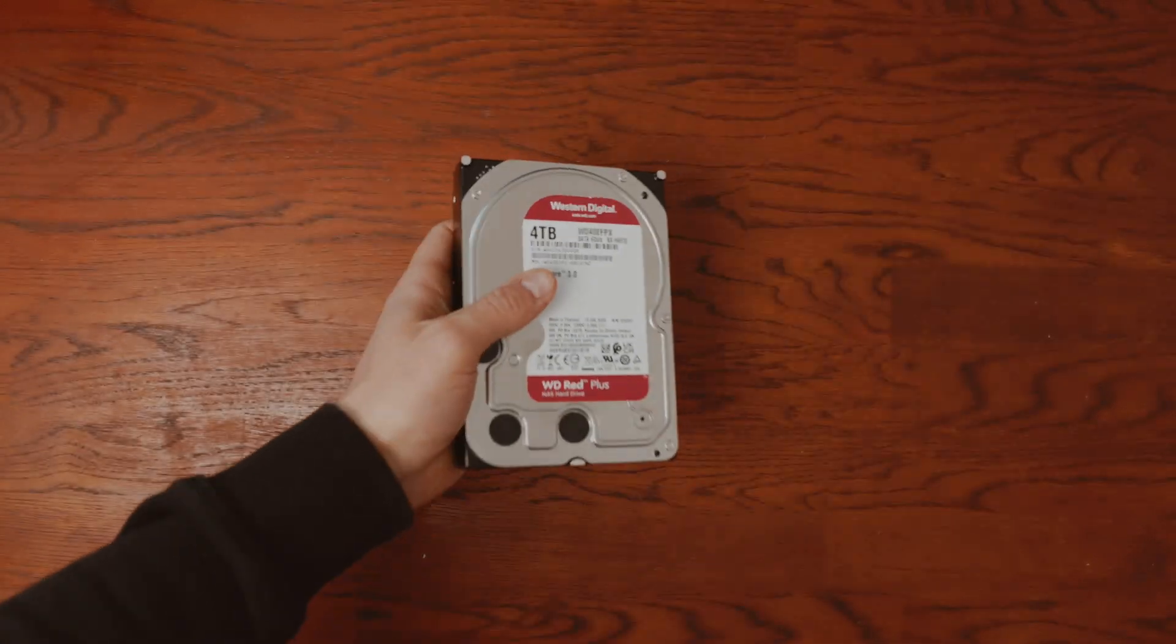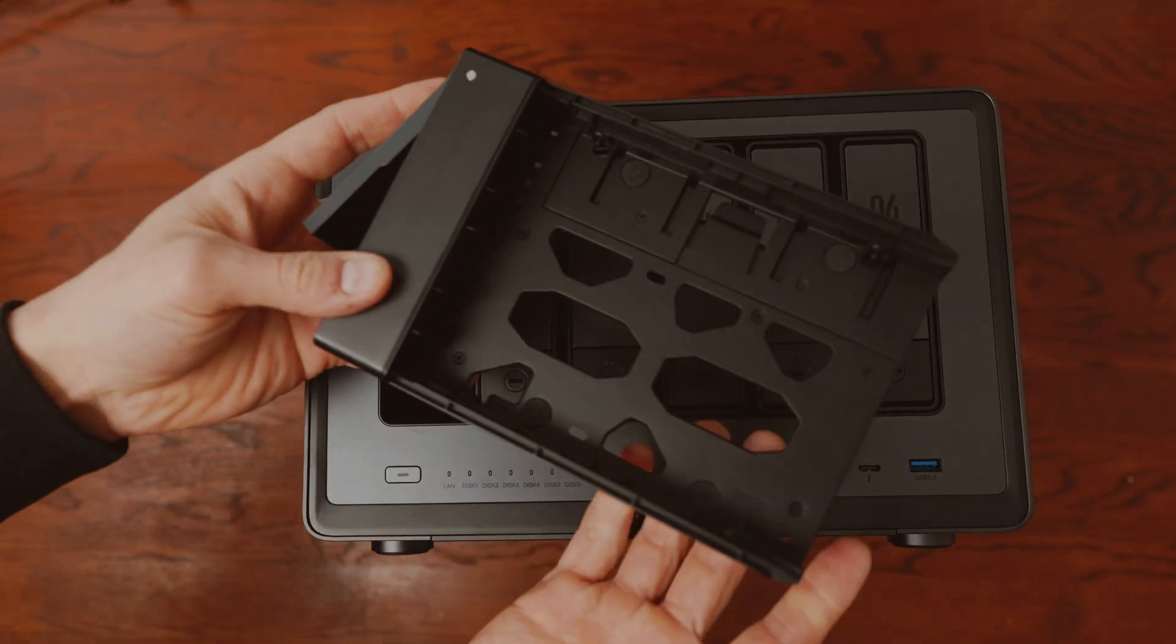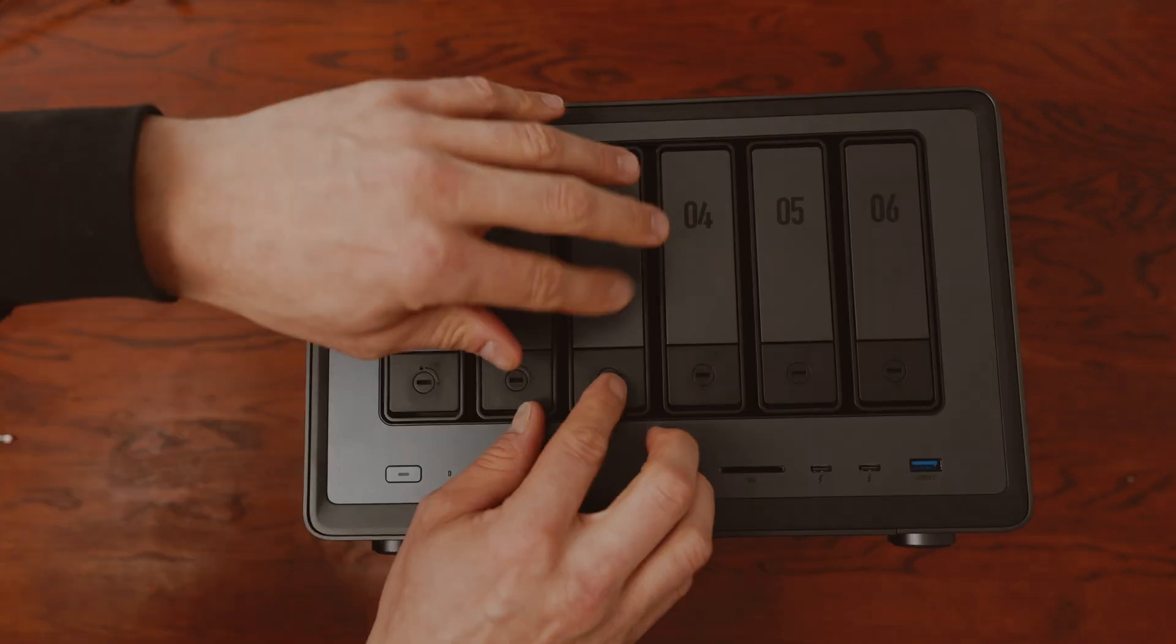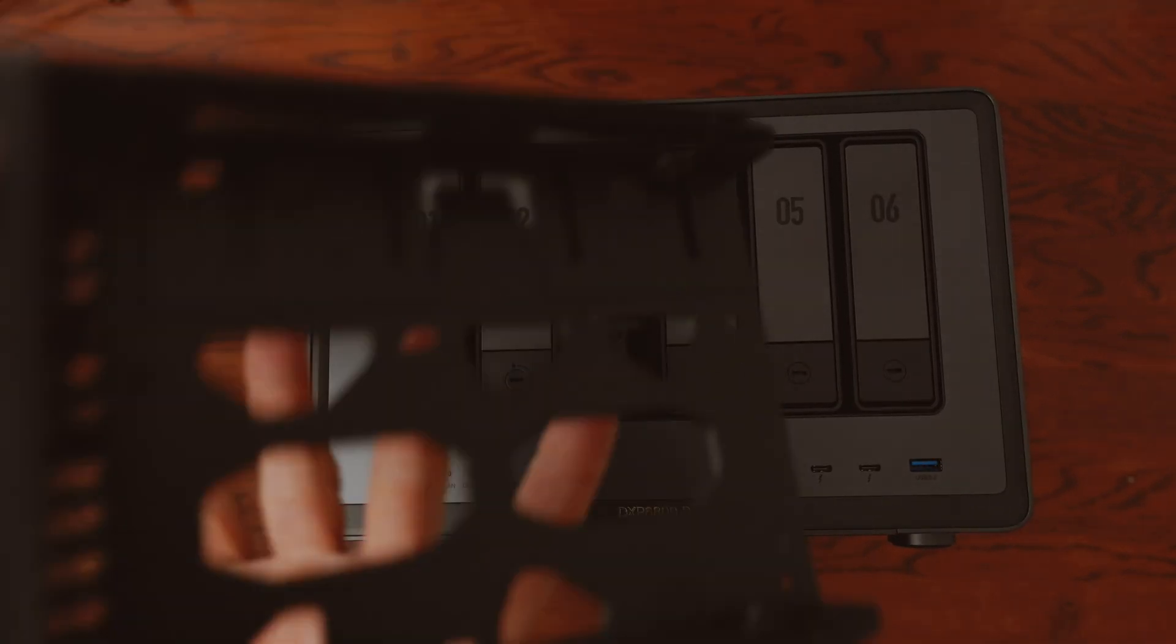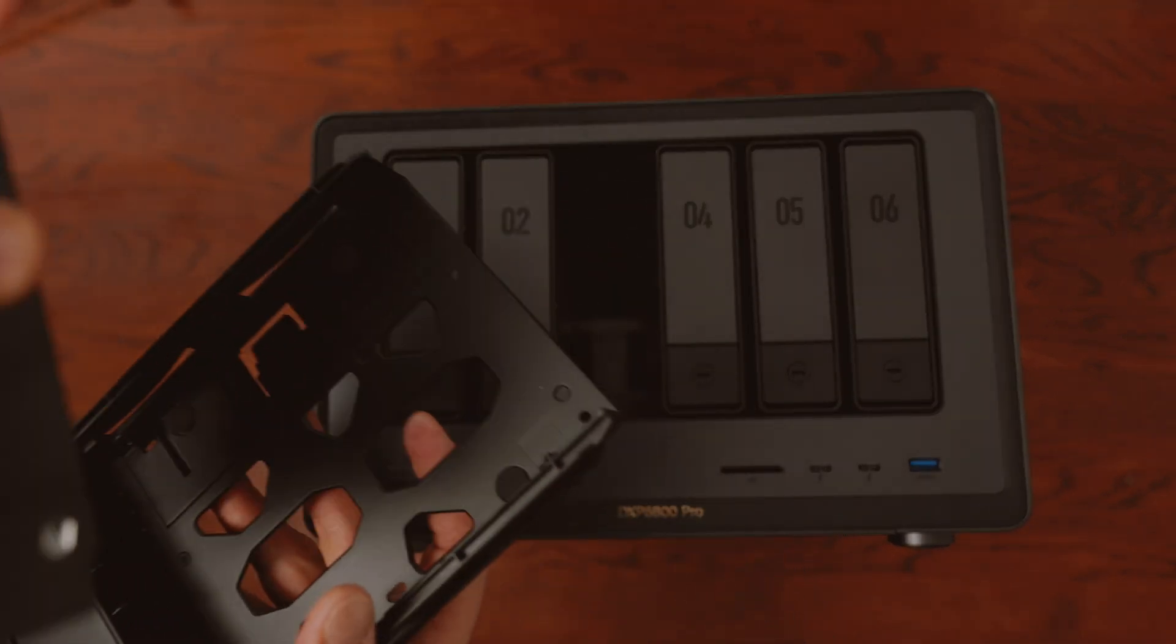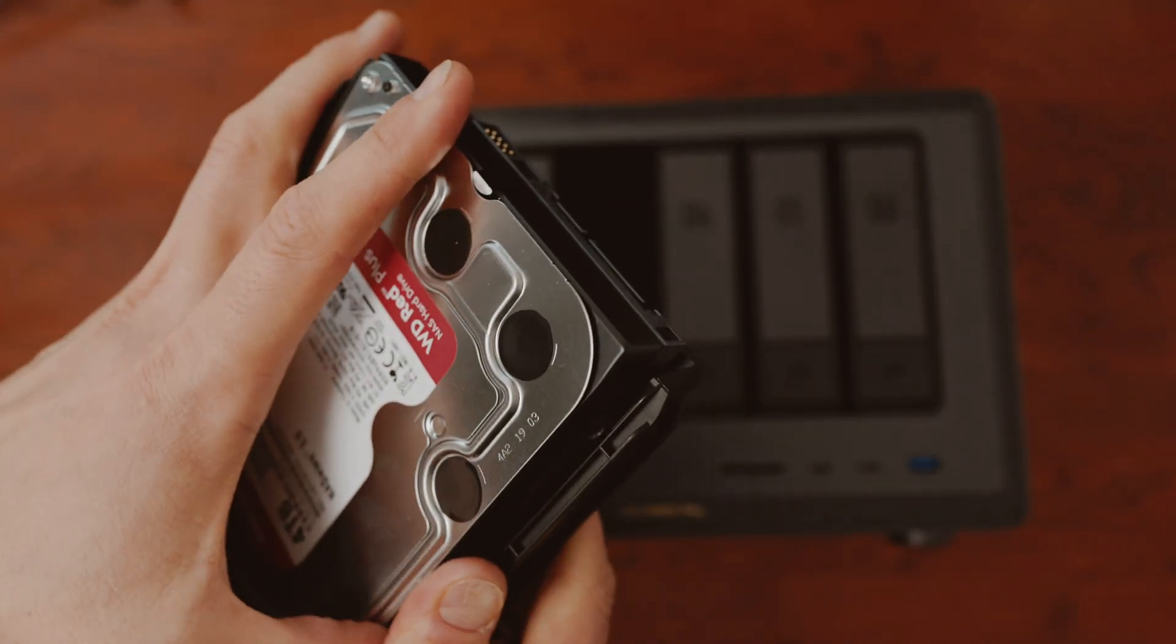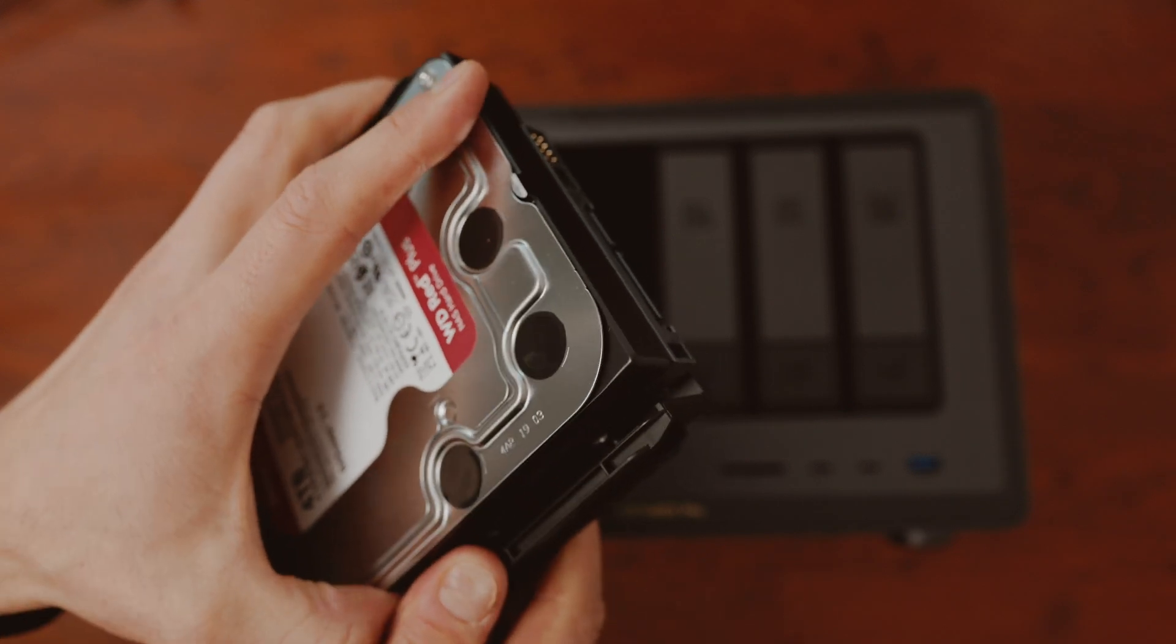The installation simply couldn't be easier. Simply remove the caddy. It works with just one press on the corresponding bay. Carefully push the disk into the caddy. No screws are required for this version of the plates.